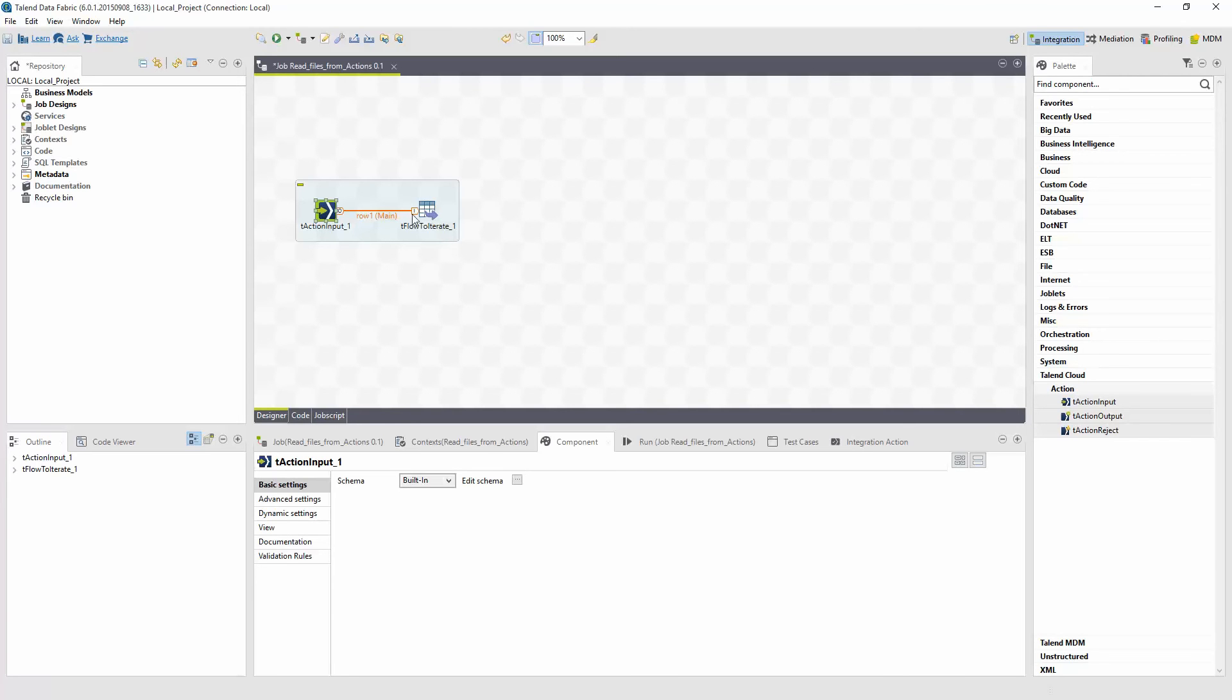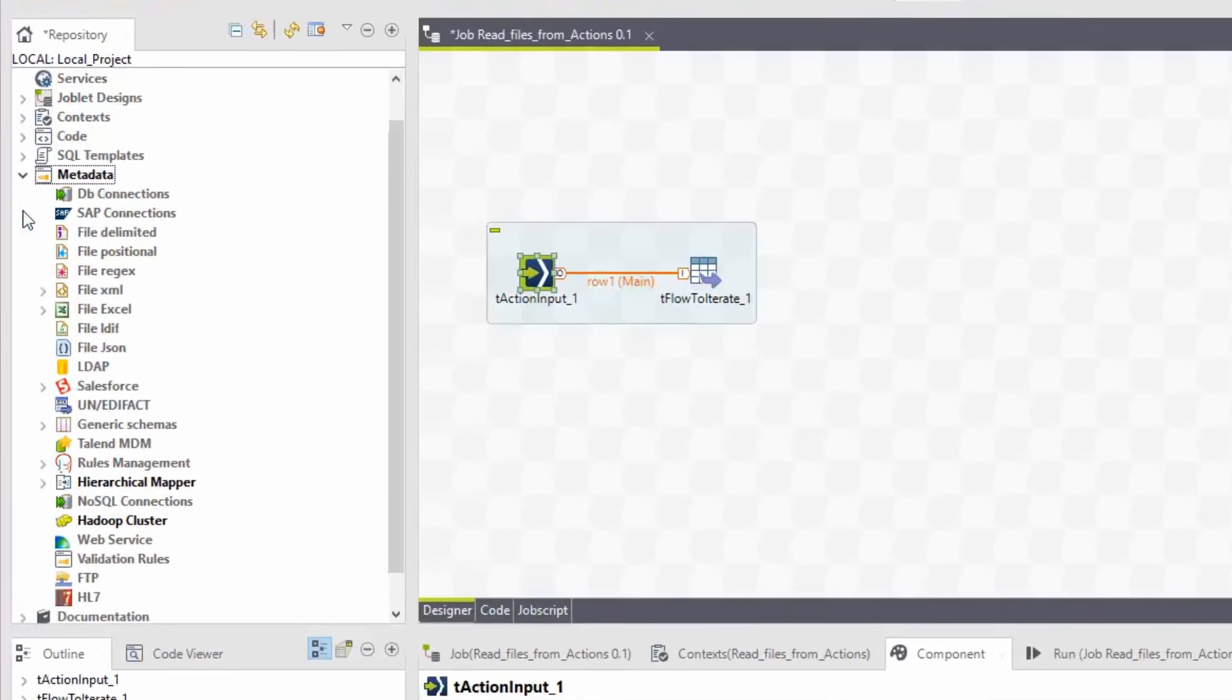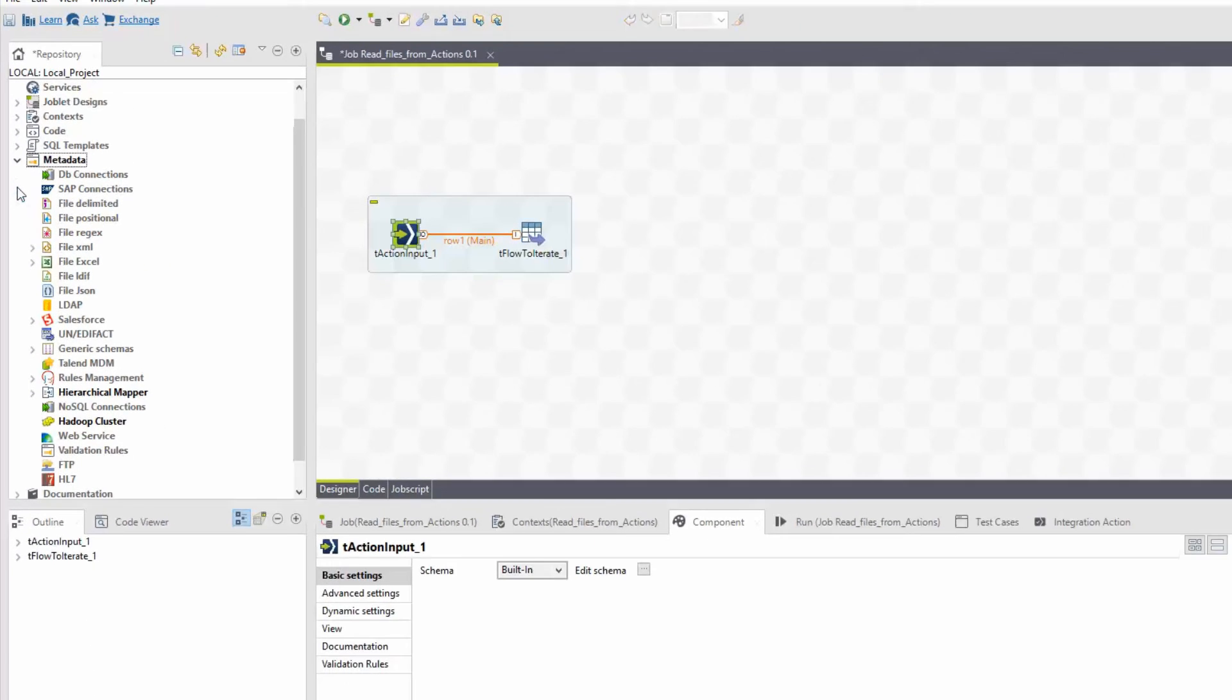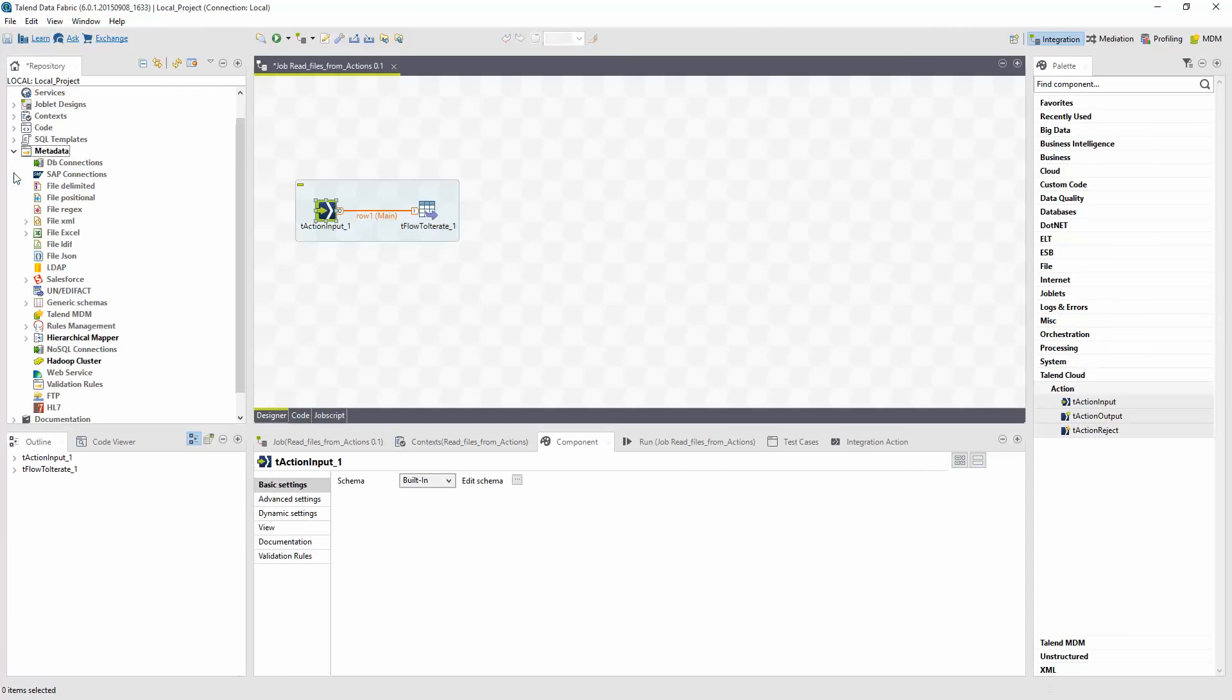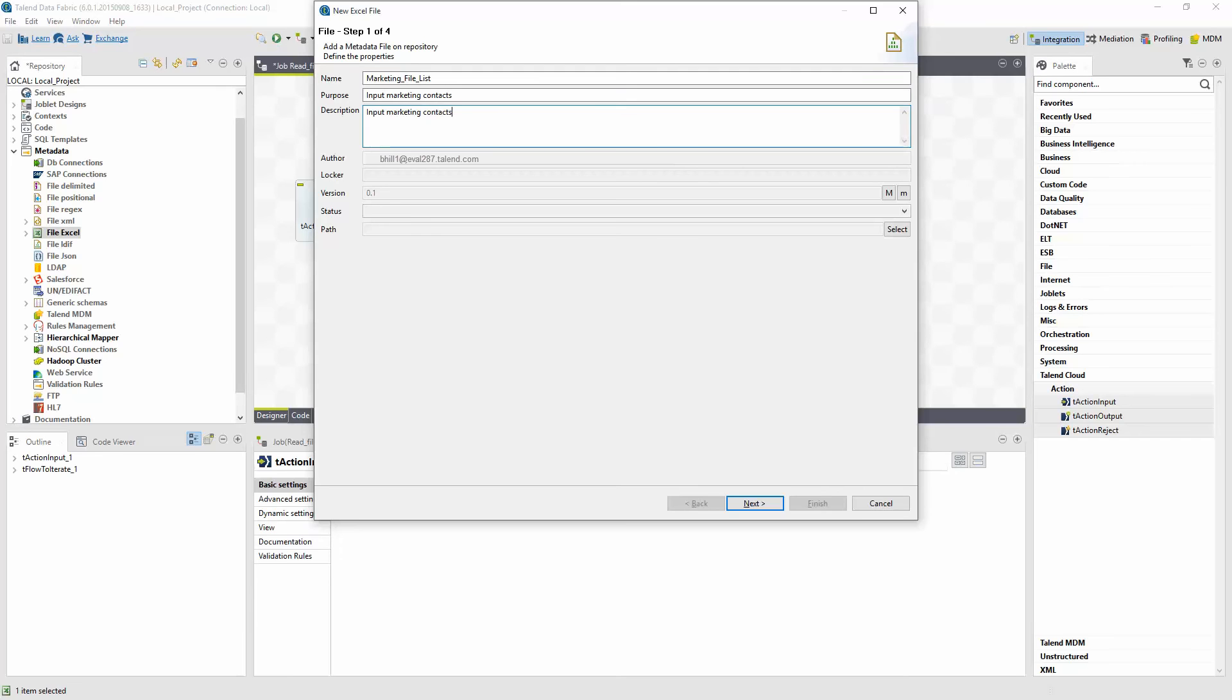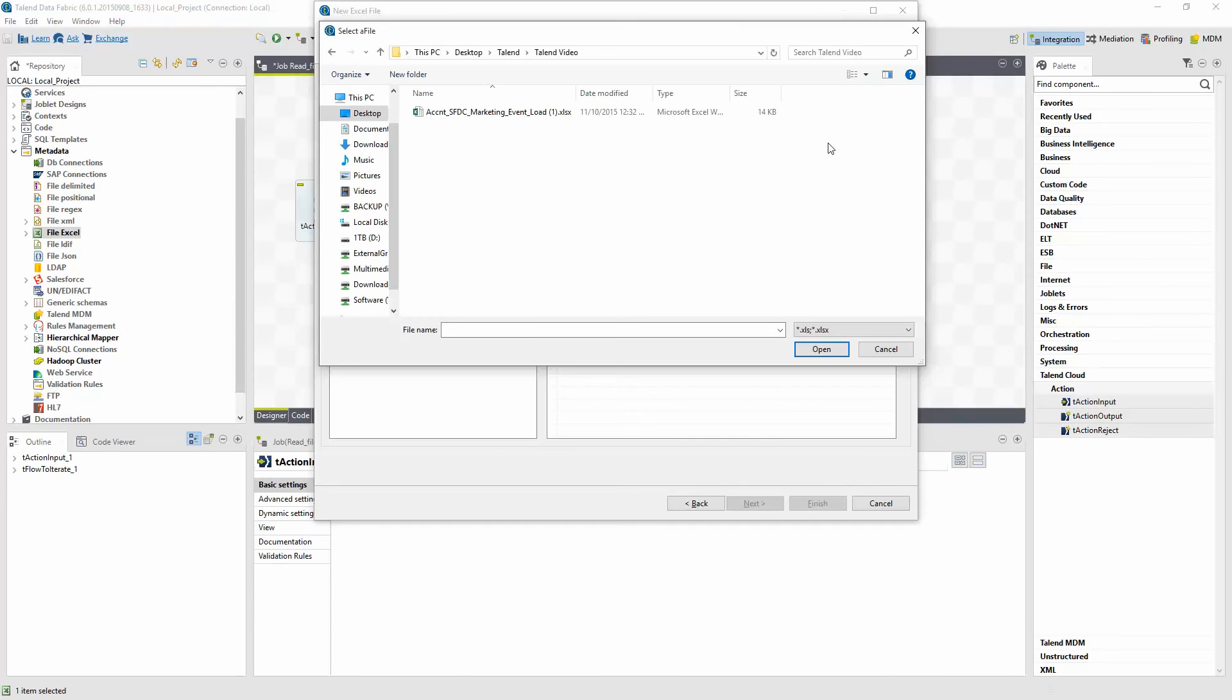In the metadata folder within the repository, Talend has many different wizards available to help set up the metadata for many of the supported source and target metadata objects. Let's create a new file connection. Right click on your desired wizard from the metadata folder list. I'm going to select Create File Excel to create a new Excel file connection. Step one, I'll fill in the available fields with as much information as possible, including a name, purpose, and description. Step two, I'll locate and select the file I want from within the browser window.